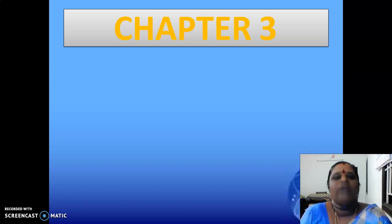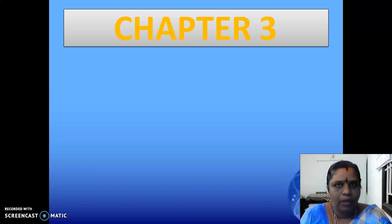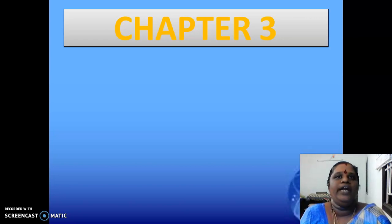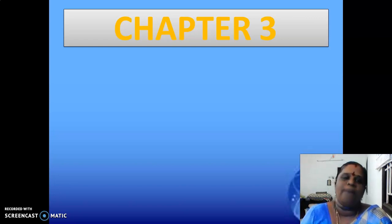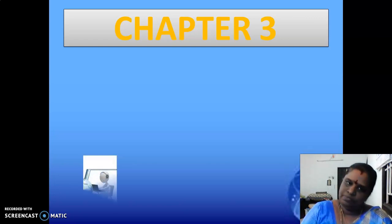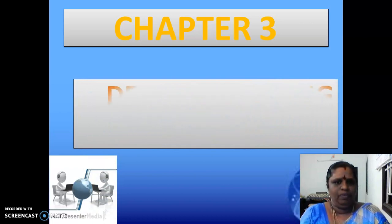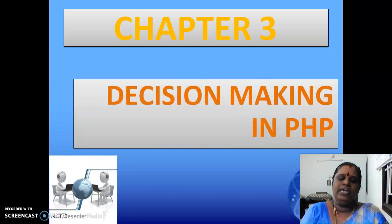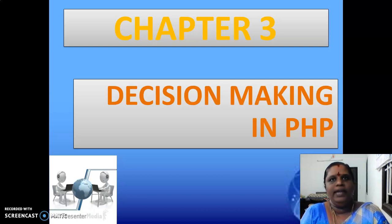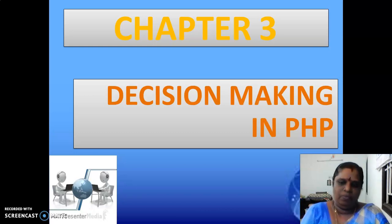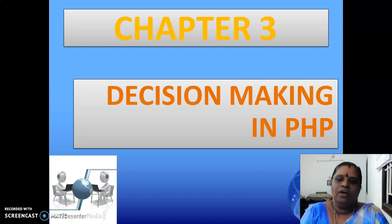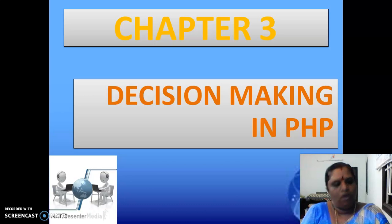Please read all the chapters one by one and understand. If you are having any doubt you can ask me. Now we are going to enter into chapter 3, that is about decision making in PHP — how we are going to make decisions in PHP and what are all the statements we are using in decision making.